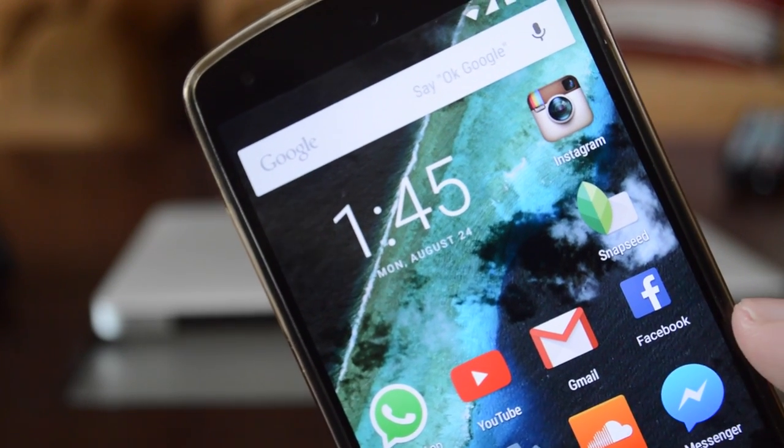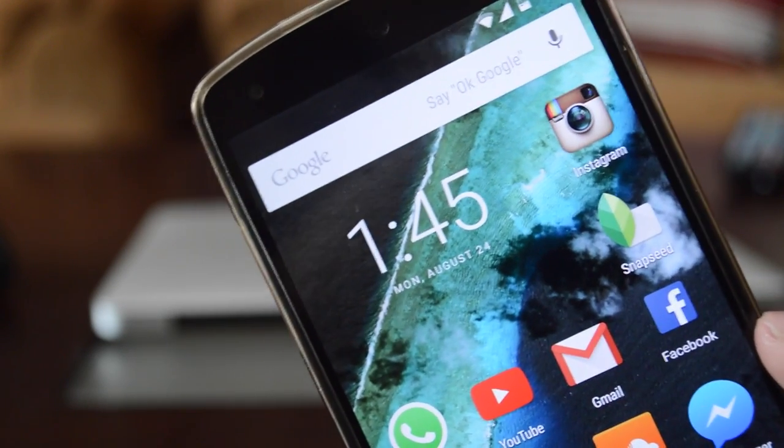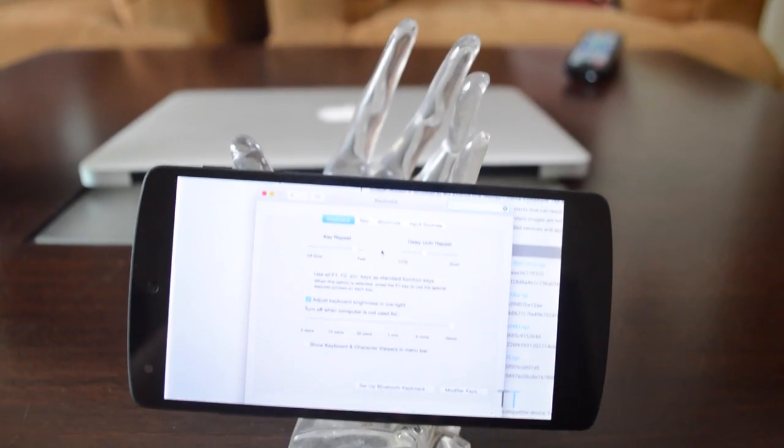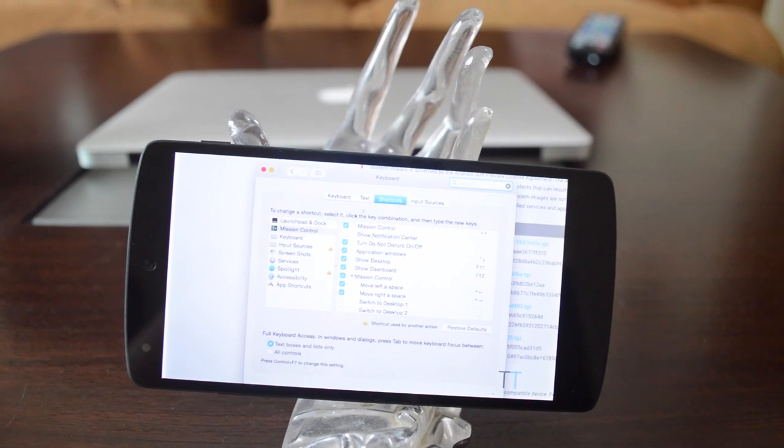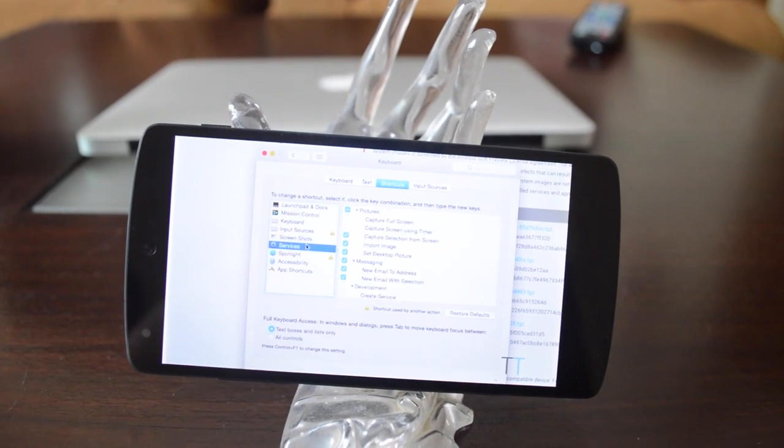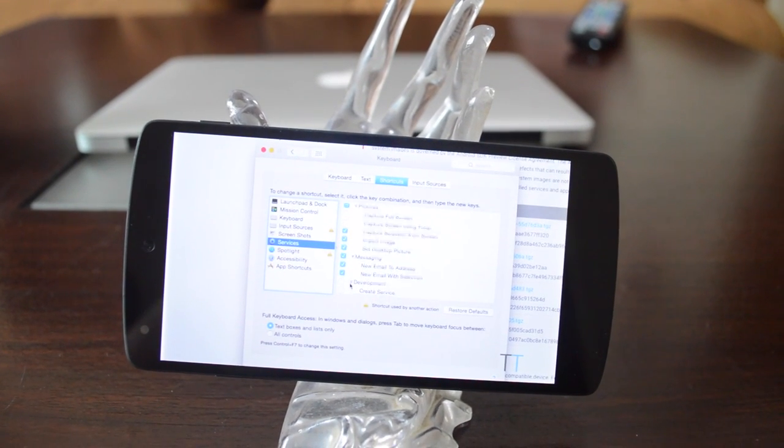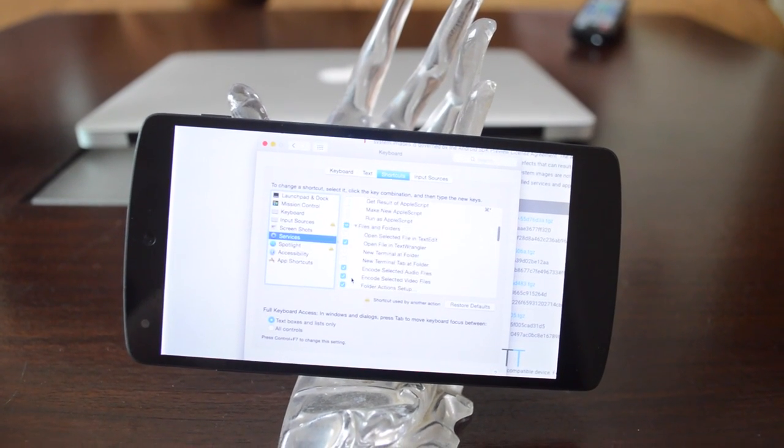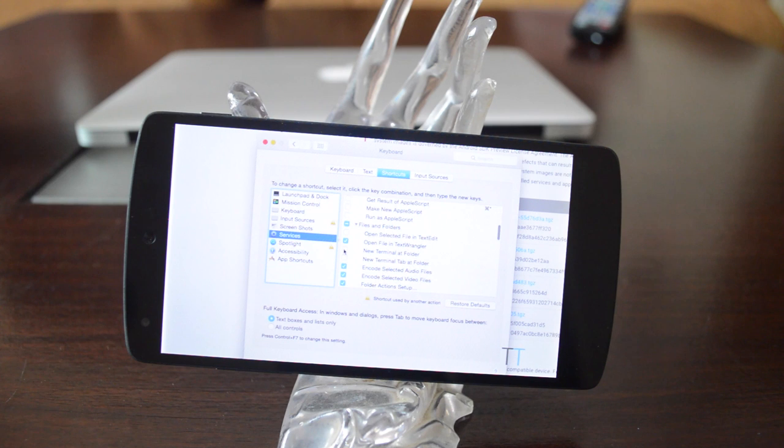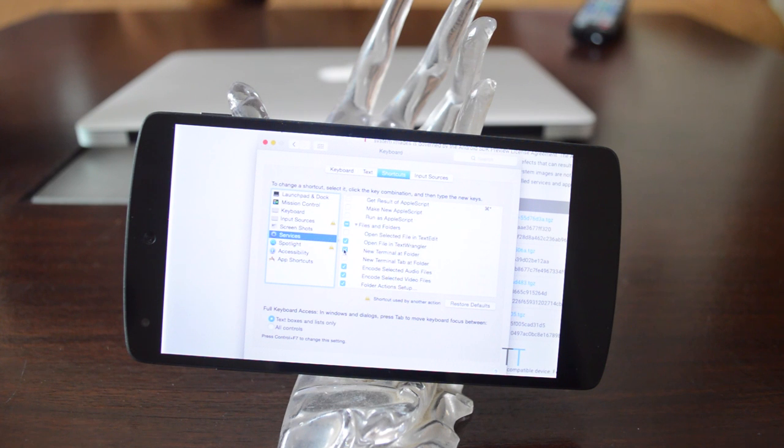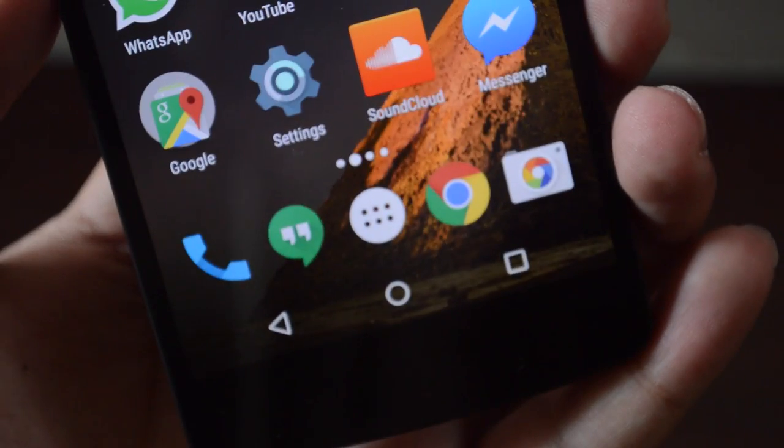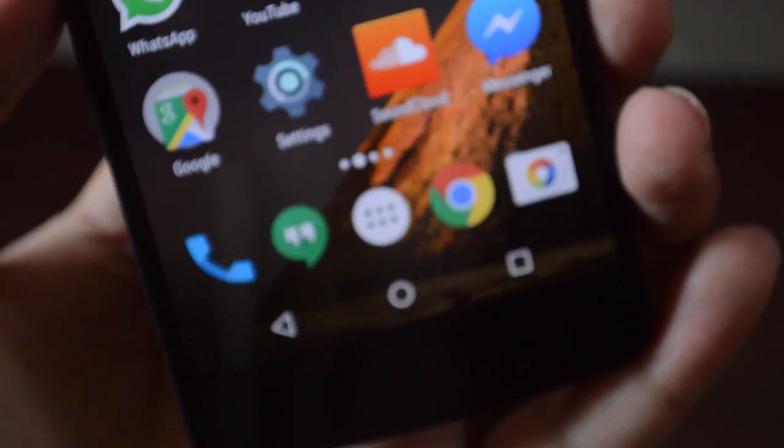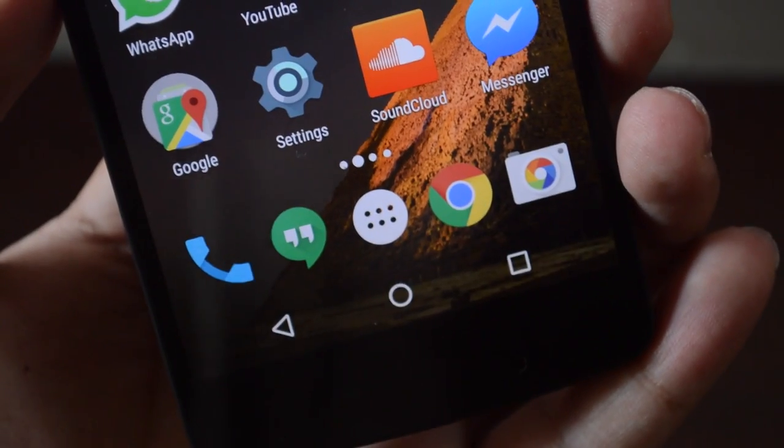First of all, I have done a video on how to install Android Marshmallow developer preview and I will leave the link down below where you can check it out. Let's take a look at all the new Android Marshmallow features.